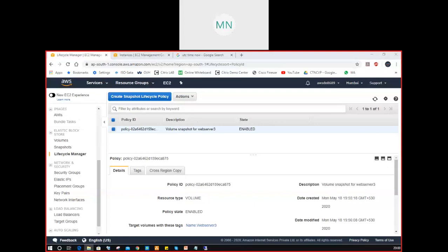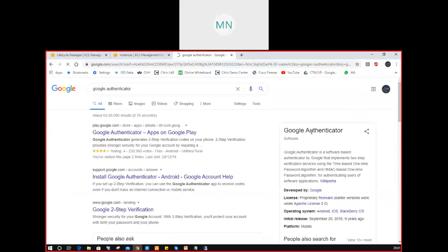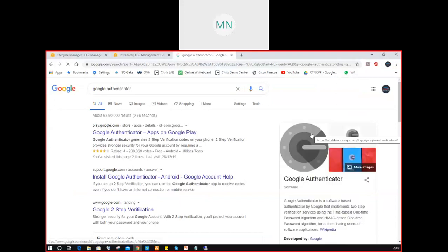Tomorrow we have an interesting topic: IAM — Identity and Access Management. We will complete that tomorrow. When you come tomorrow, please install on your phone — either Android or iOS — an application called Google Authenticator. Please install it before coming. This is very important for tomorrow's lab.